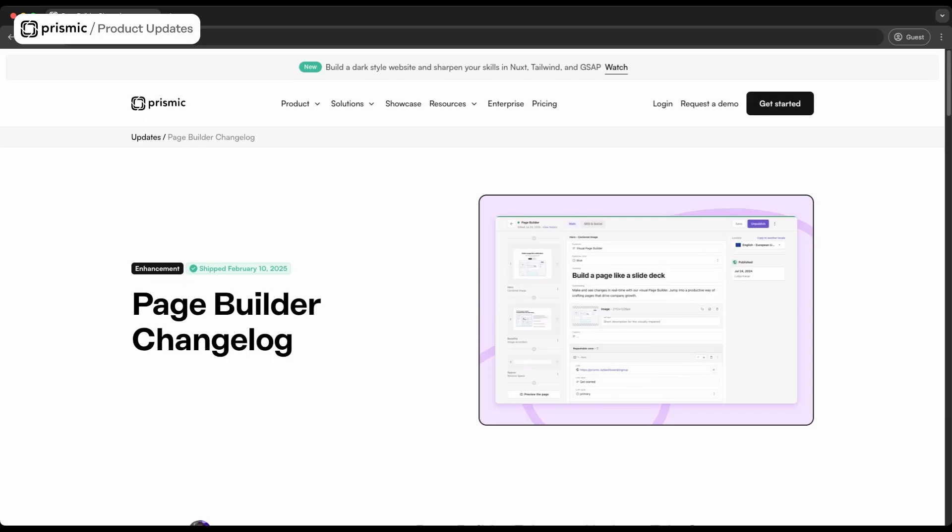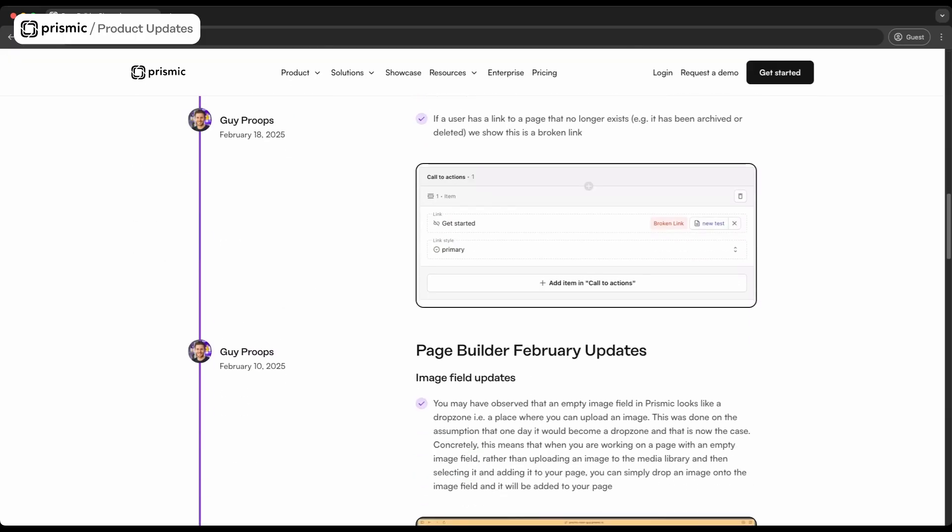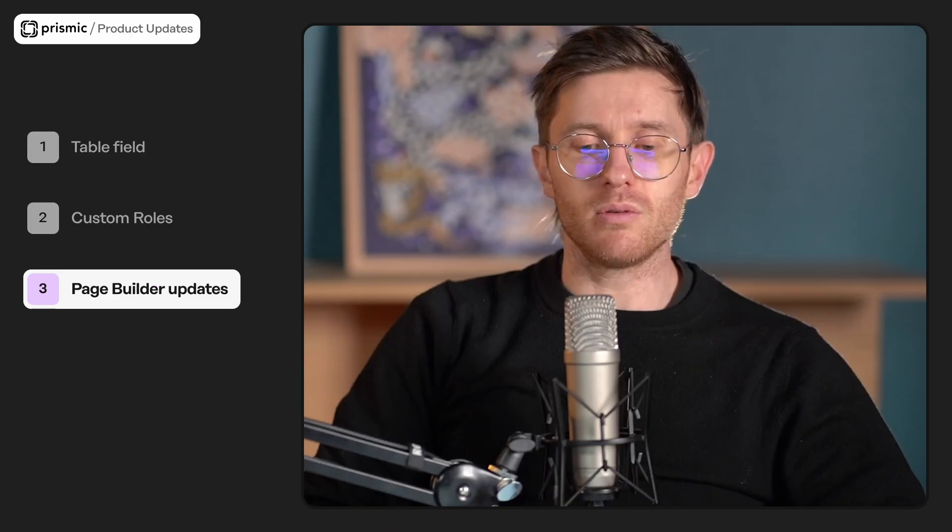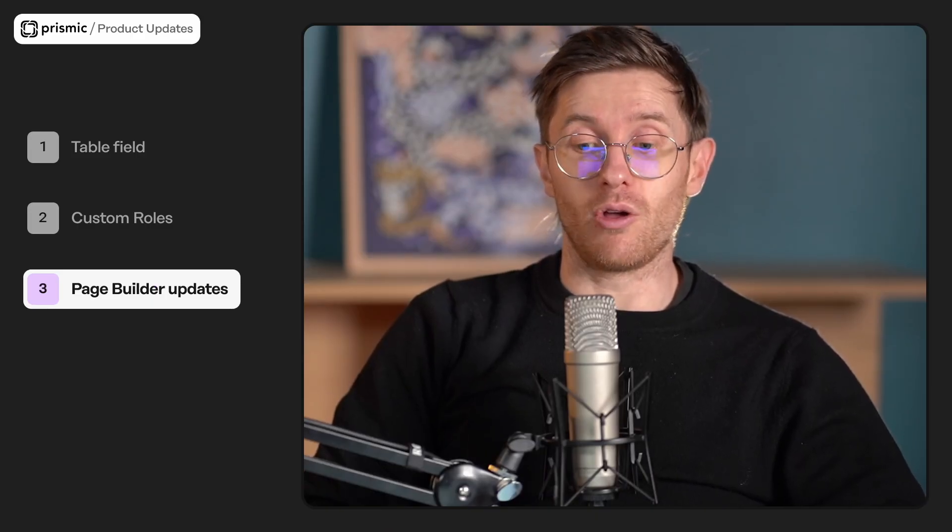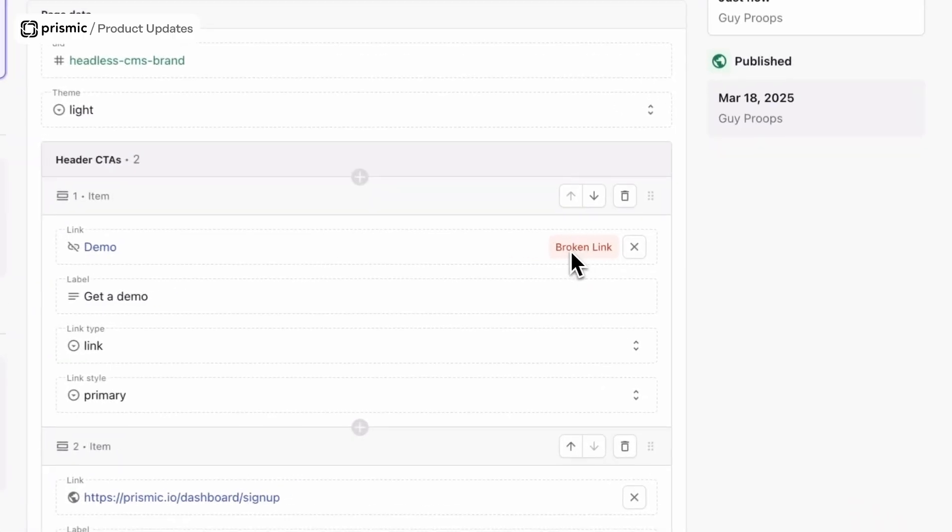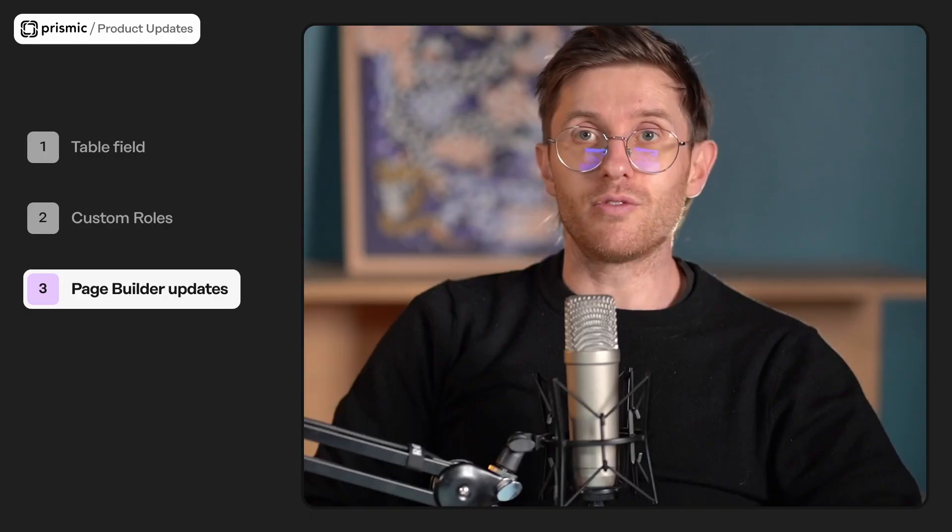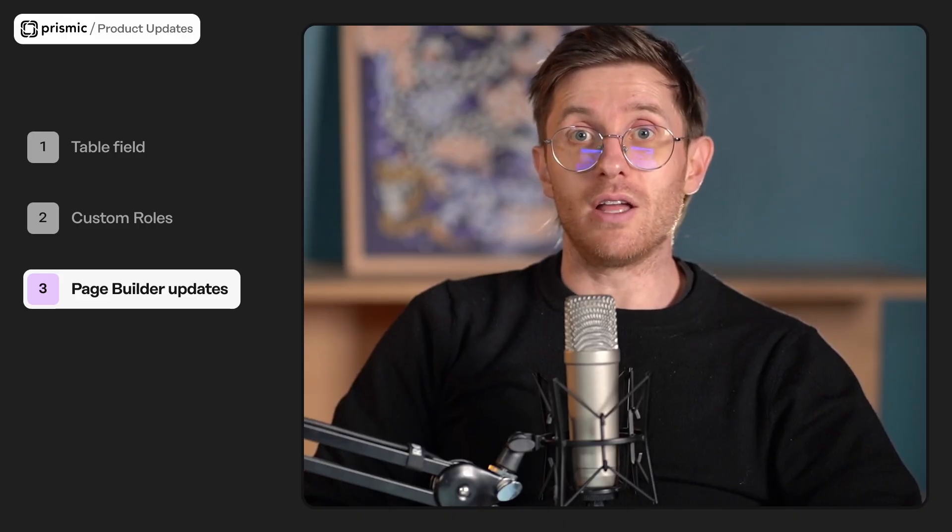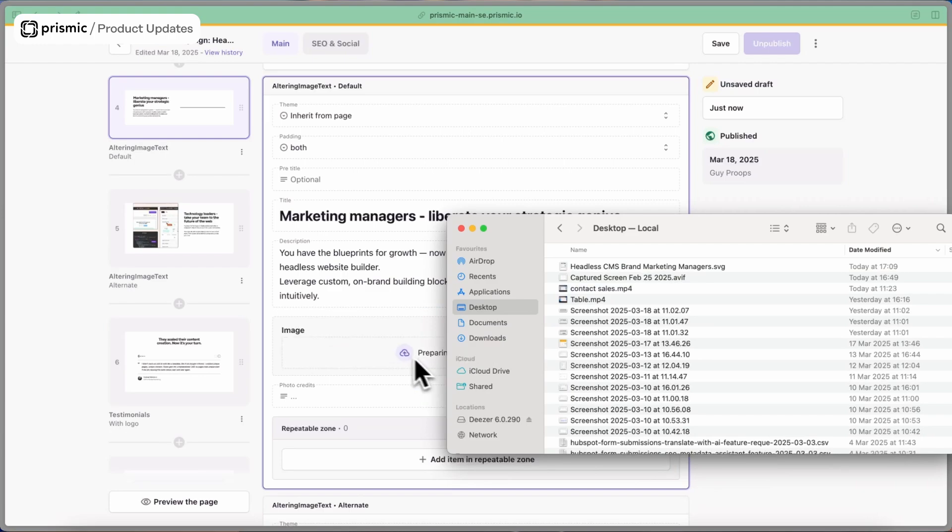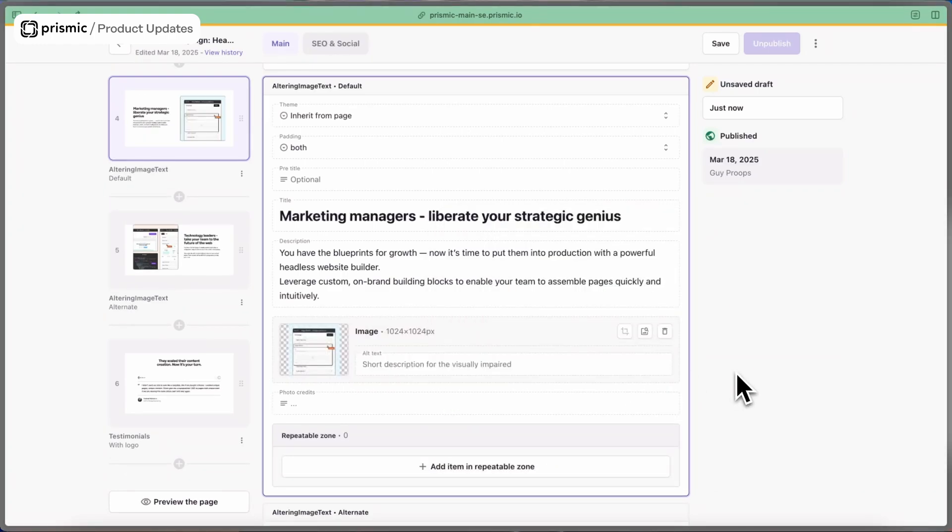Before we go, we just wanted to run you through some quick quality of life updates that we've shipped as well. If you have a link to a page that no longer exists, for example it's been archived or deleted, we now show that as a broken link. We also improved our image field, so now instead of having to go to the media library to upload an image, you can simply drag and drop the image on the image field and it will be immediately uploaded to the media library and appear on your page.